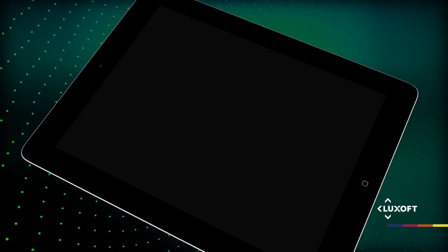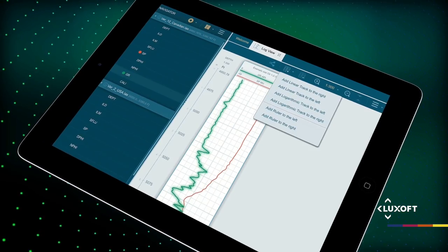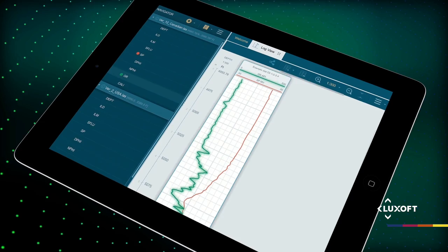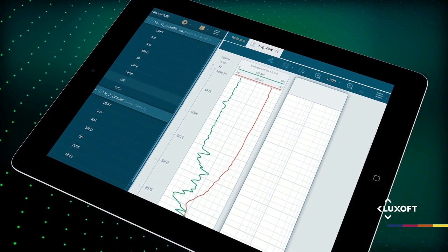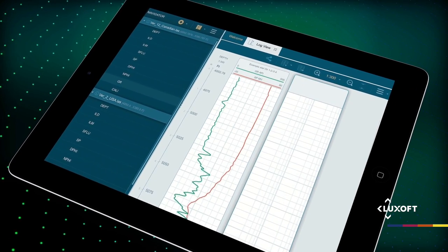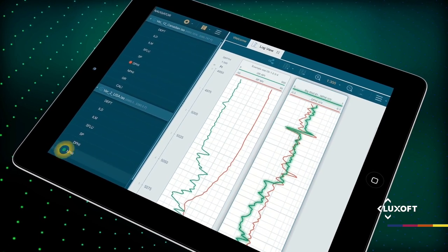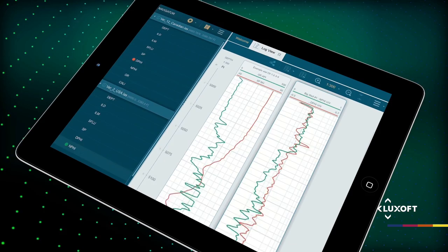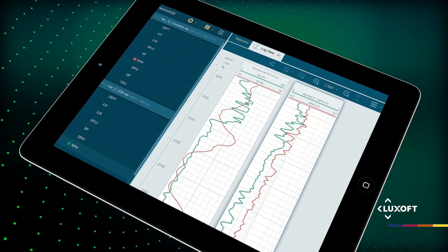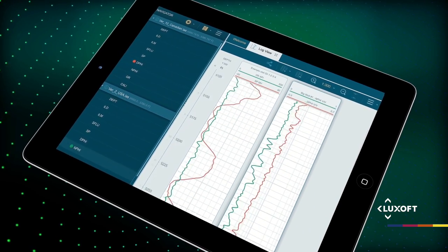Another added value is the application's ability to support single and multiple wells displays, enabling the user to add curves from one or several logs to the active track.